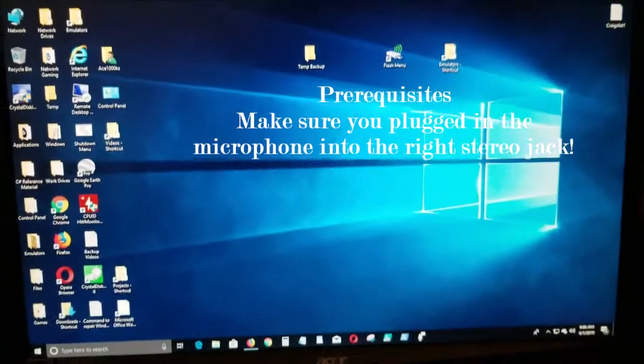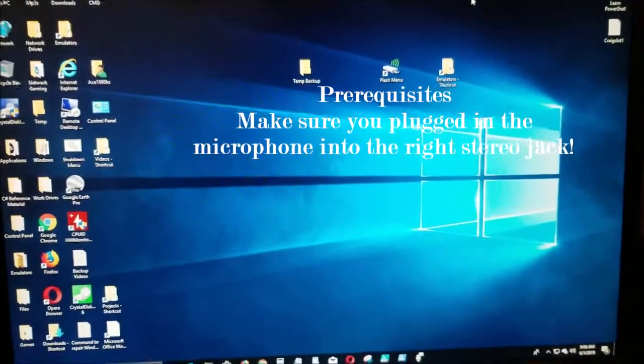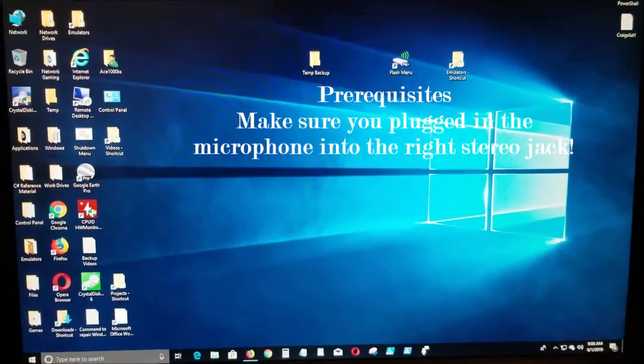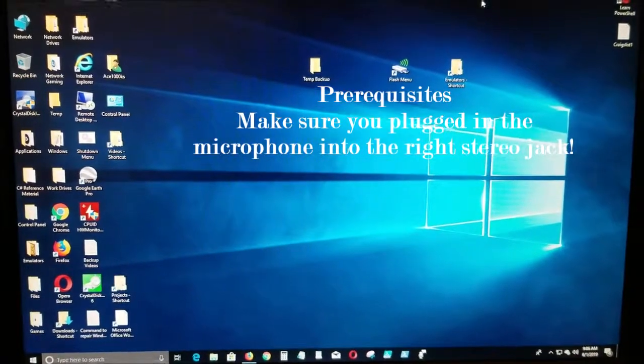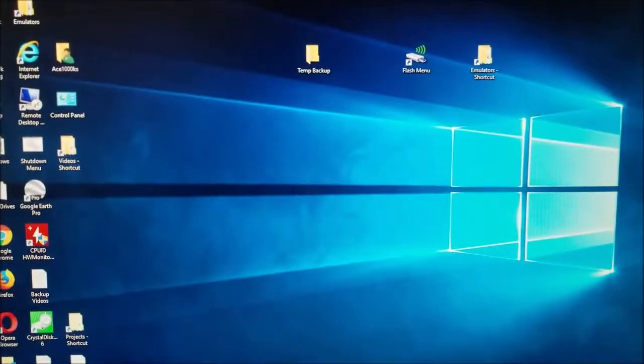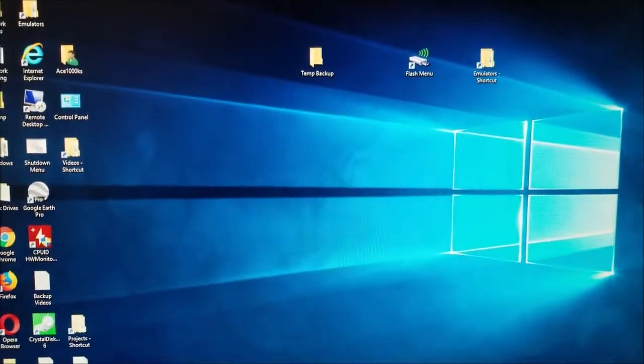Okay, today I will be showing you how to enable the microphone on Windows 10.